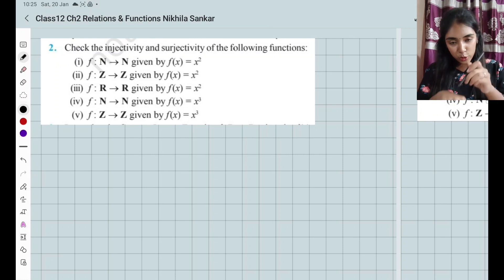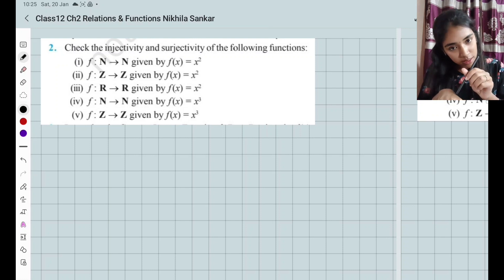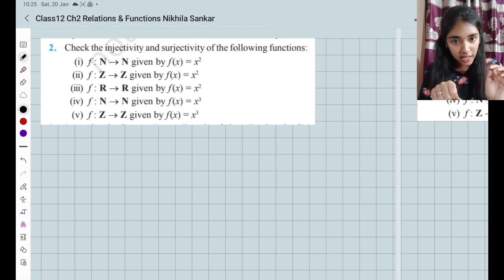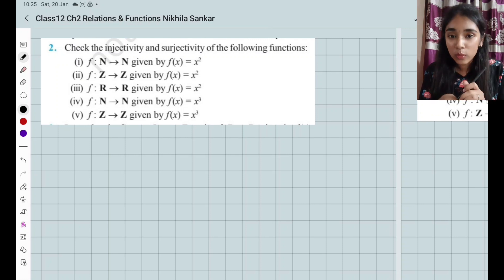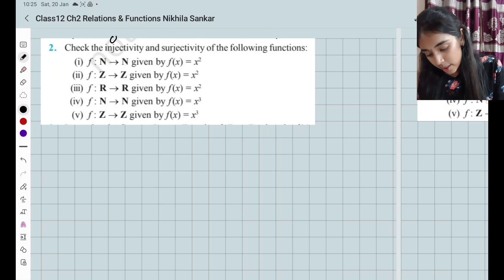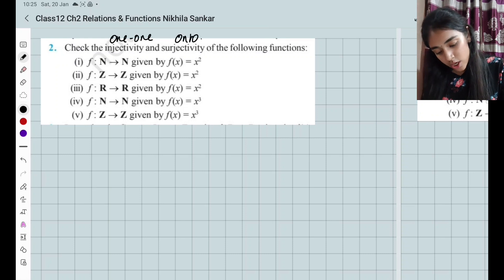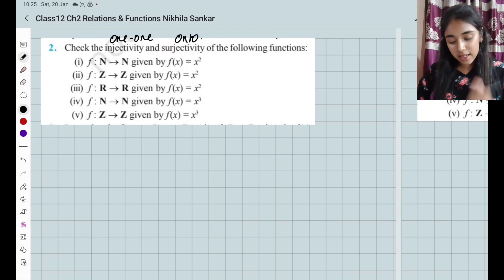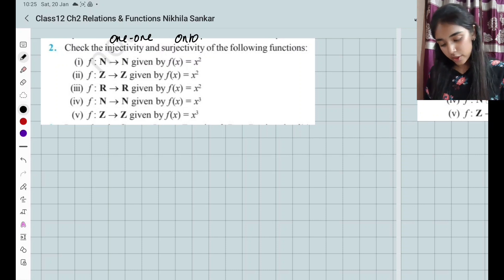Injectivity means you are talking about a one-to-one function, and surjectivity means we are talking about an onto function. Check the injectivity and surjectivity of the following functions.